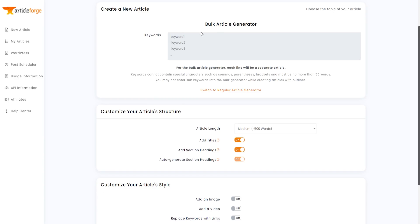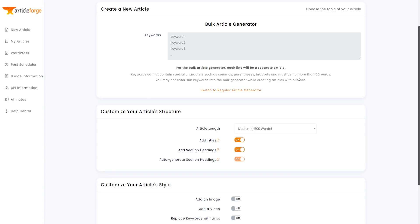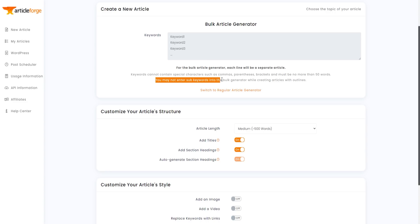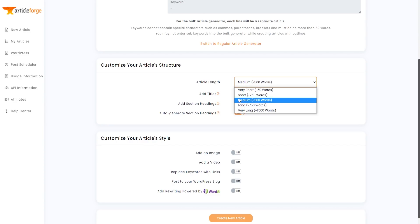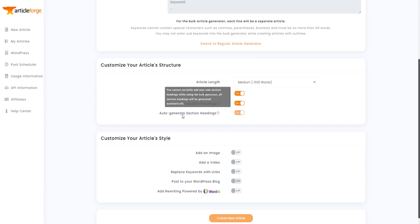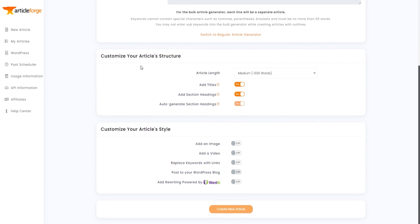In the bulk article generator, you enter your keywords — each line is a separate article, so you'd enter keyword one, keyword two, keyword three, and so on. Keywords cannot contain special characters like commas and cannot be more than 50 words. You can customize article structure, word count length, titles, section headings, article style, images, videos, keyword links, and WordAI integration — the same options as creating a single article.